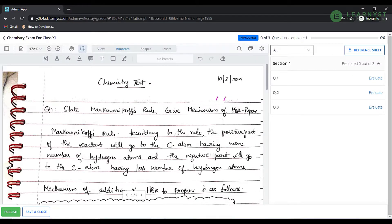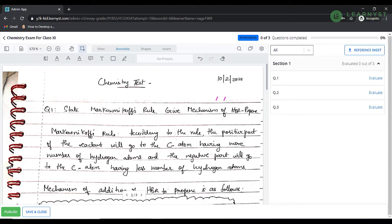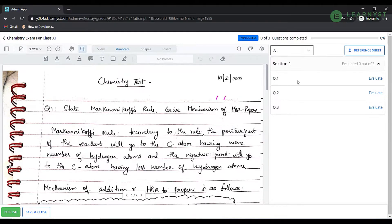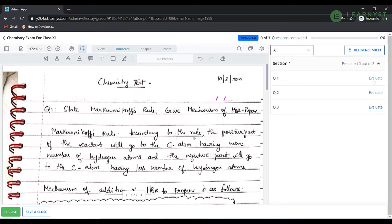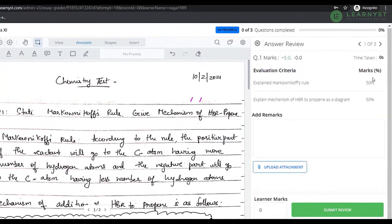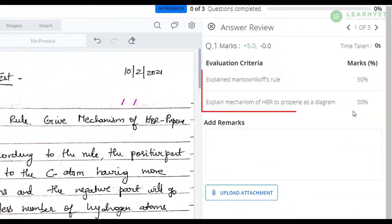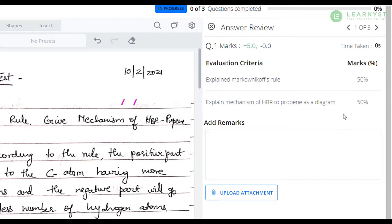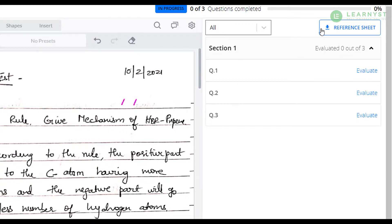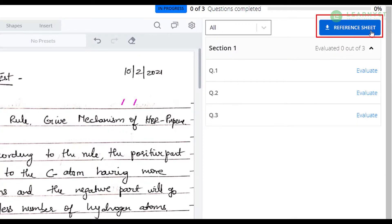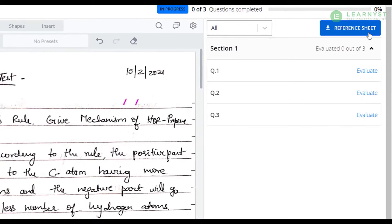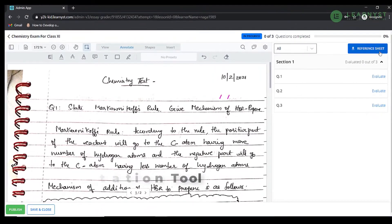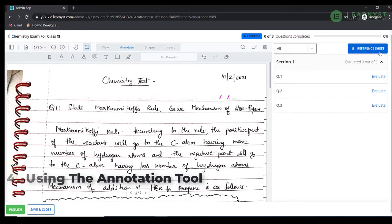As you can see, the student answer sheet will be visible on the left hand side and the questions will be visible on the right hand side. Click on the question. This will expand the evaluation criteria for each question. This will guide you on how to assign marks for your students. We can also download the answer key from the download reference sheet just on top of the questions bar. Now let us start with the answer evaluation process.